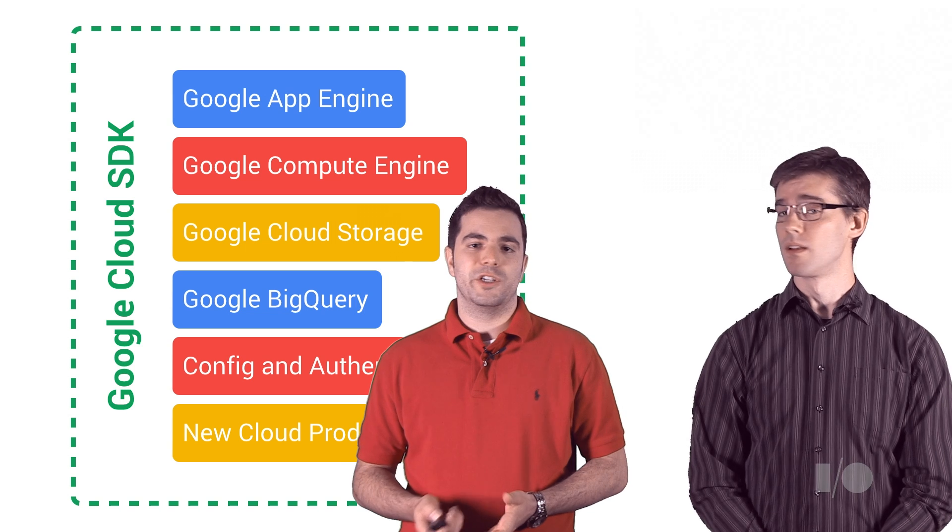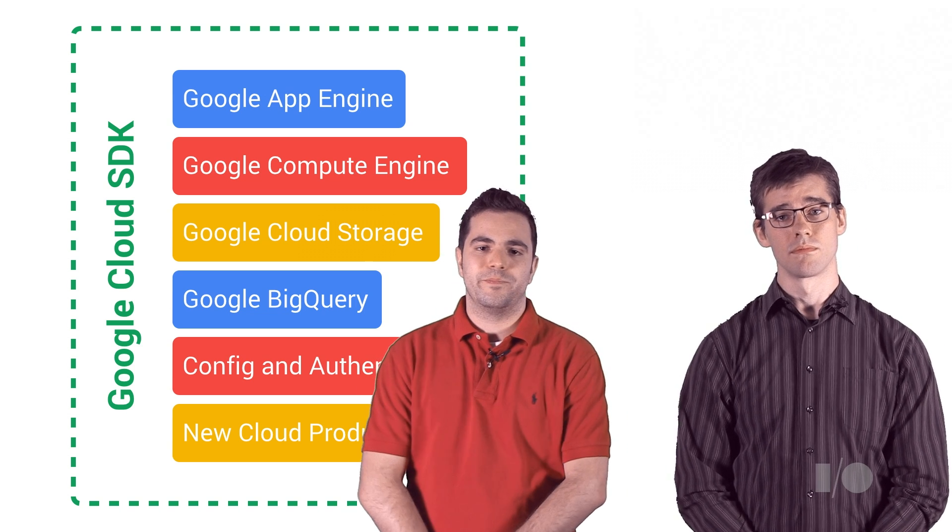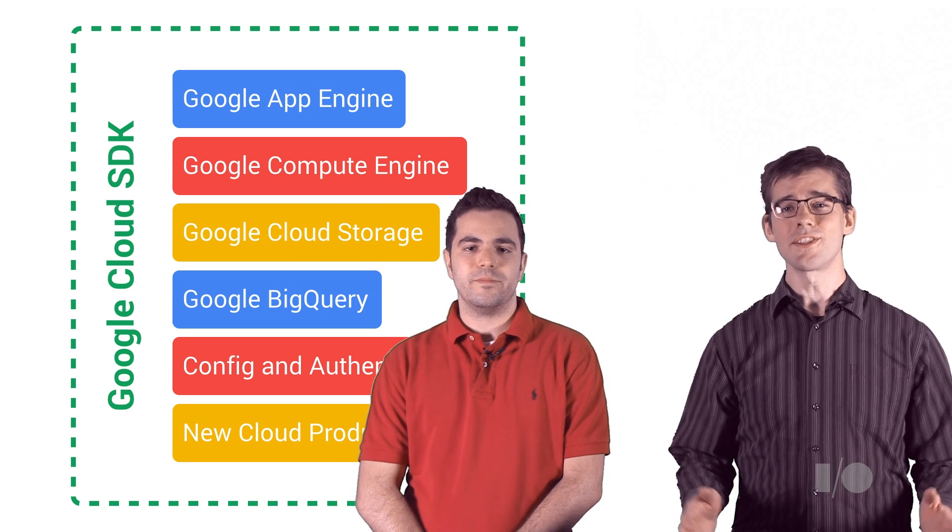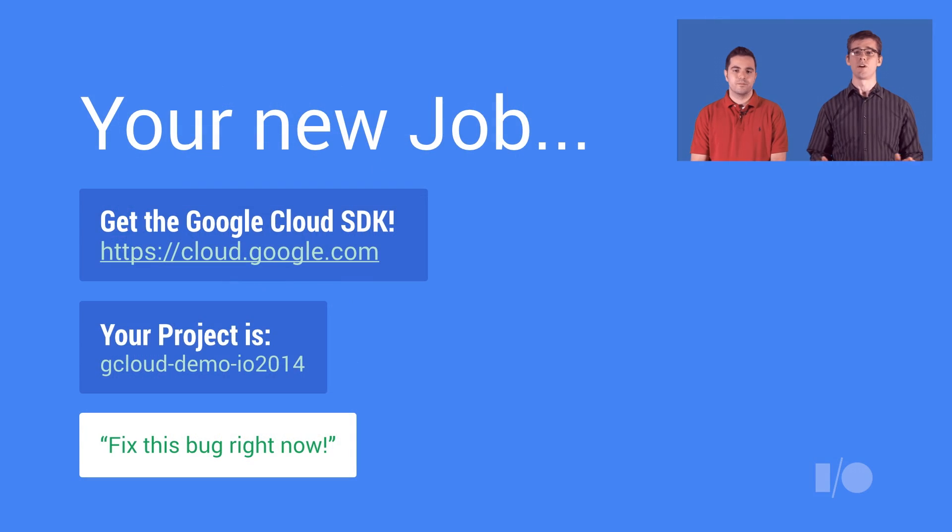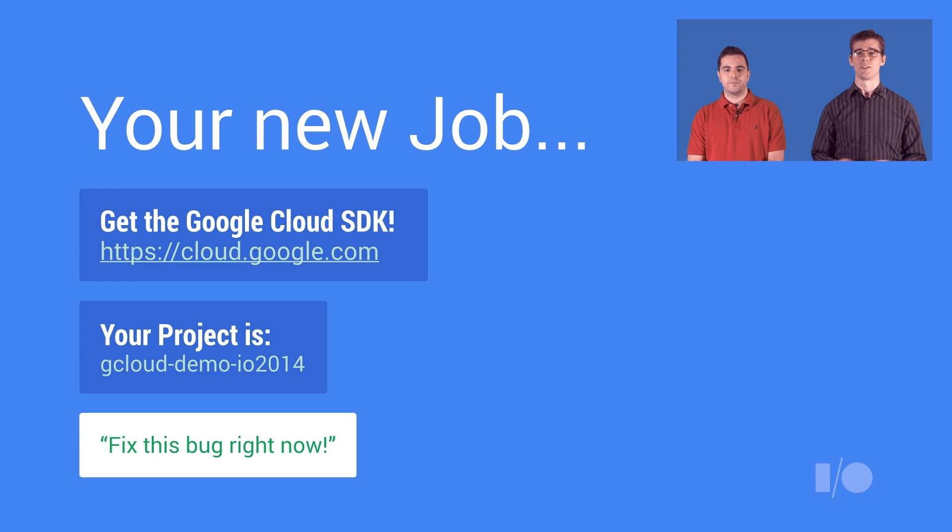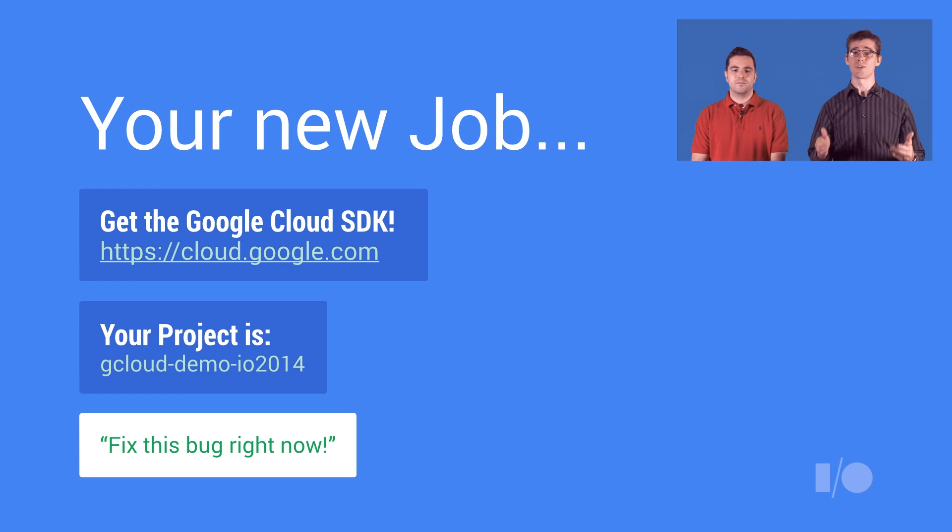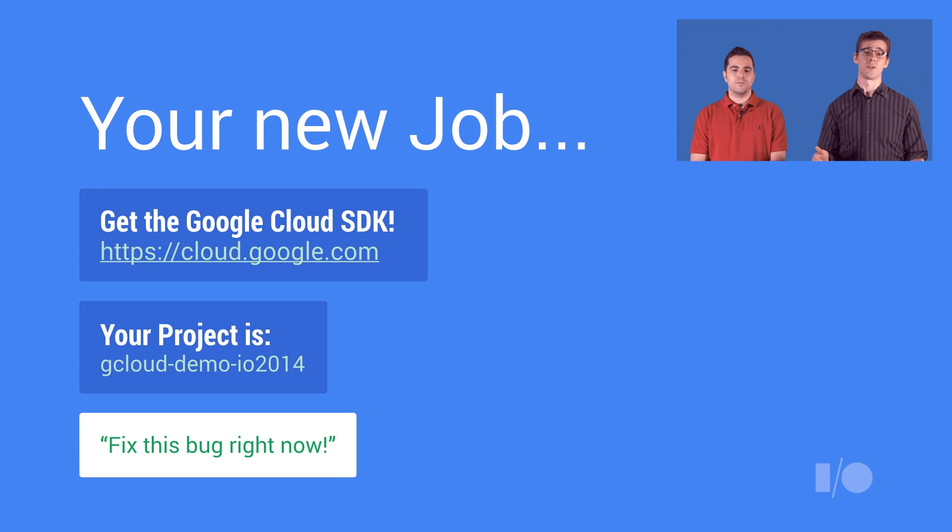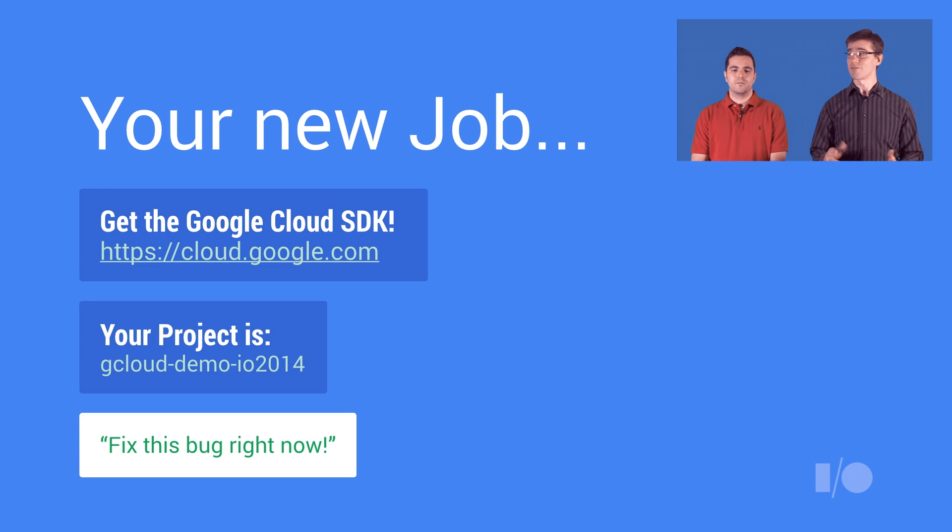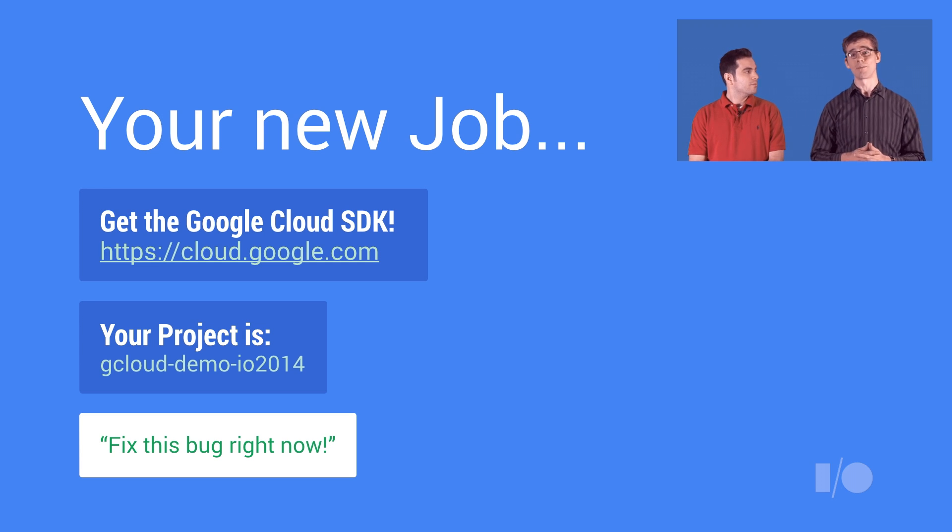The best way to show off what gcloud can do is just to show you. Let's start with the situation we've all been in, being a new developer on a project team. You're an experienced developer, and you know how to code, but you don't know the tools your team uses, the workflows they follow, or how to get started. Fortunately for us, this app is built on the Google Cloud platform.